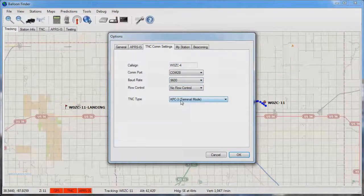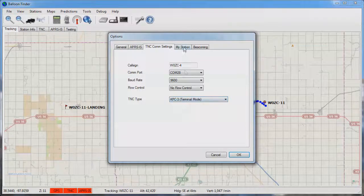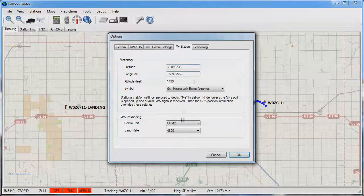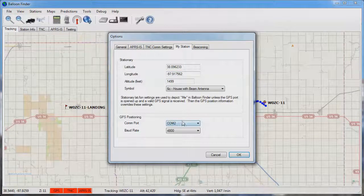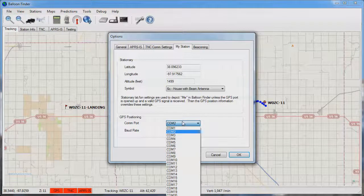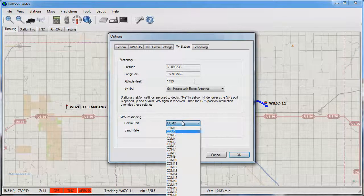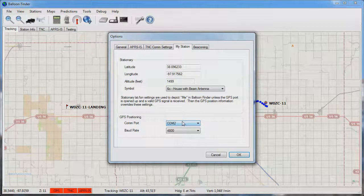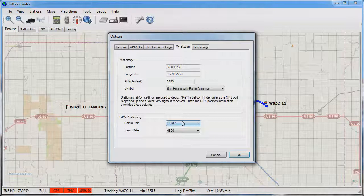If you're chasing in a vehicle it's desirable to set your my station configurations and configure a GPS in the vehicle to pull the current position. In this situation it will plot your position on the map along with the balloon so you can see where you are relative to the balloon.